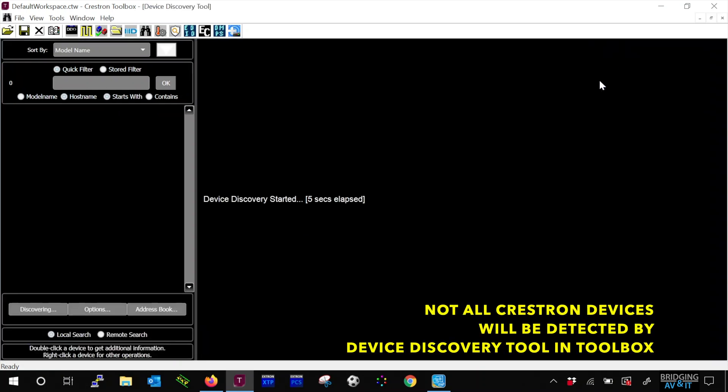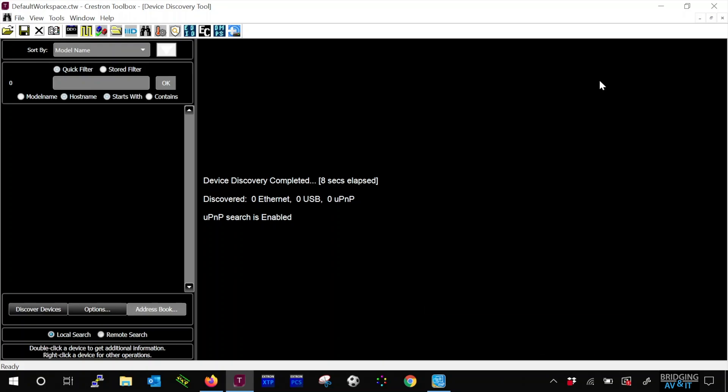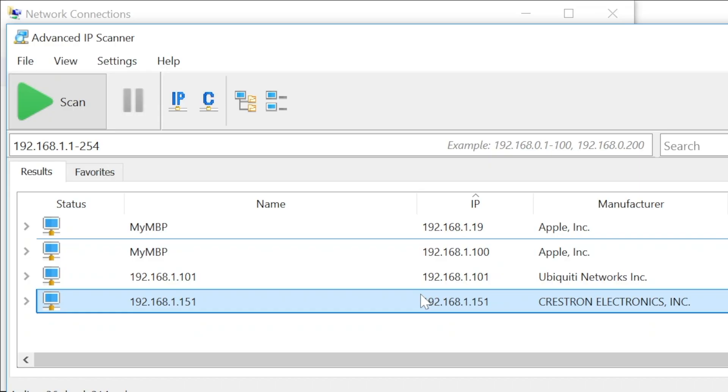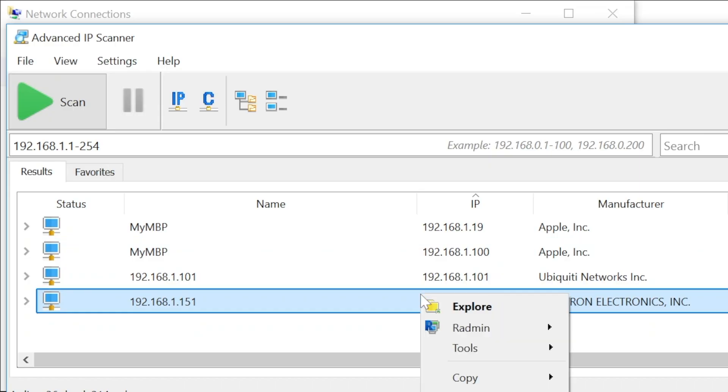Hmm, what's wrong? Not detecting anything? Let me do an IP scan to see if I can detect it on the network. Okay, here it is.